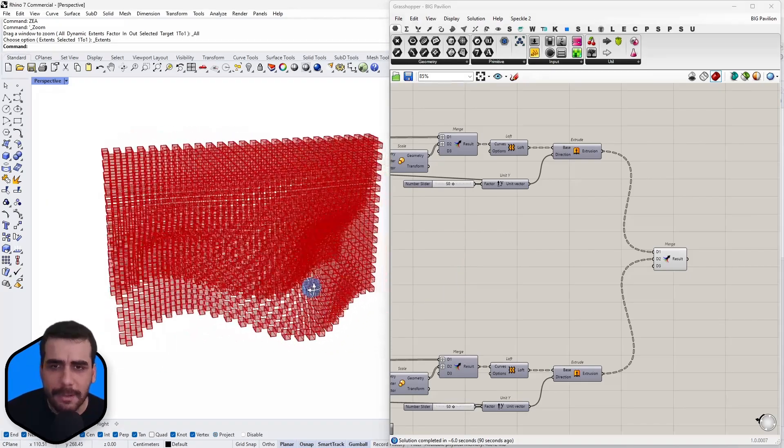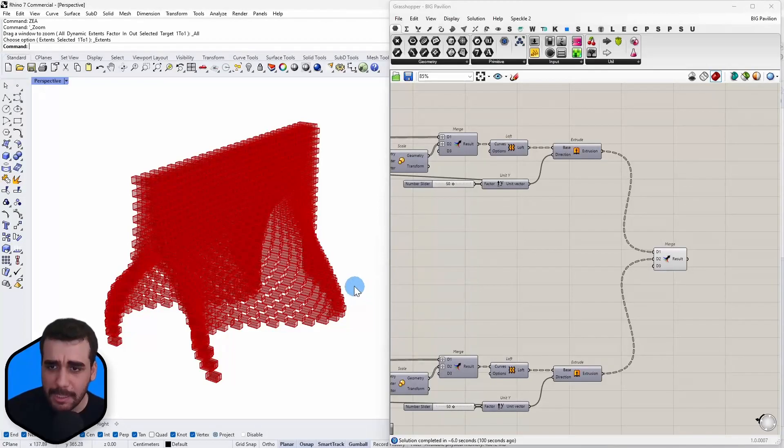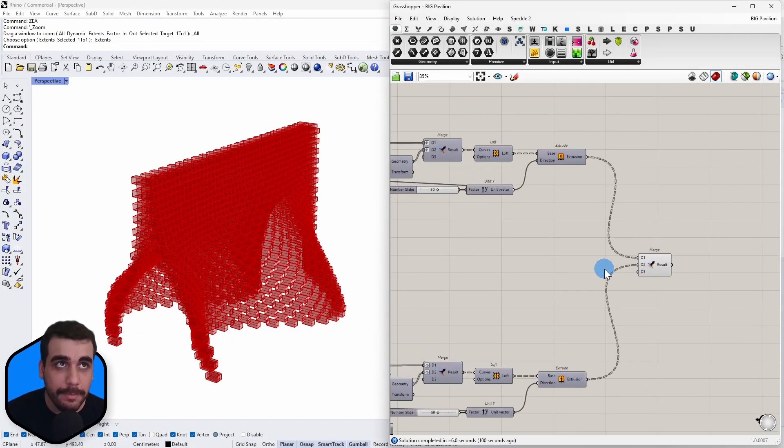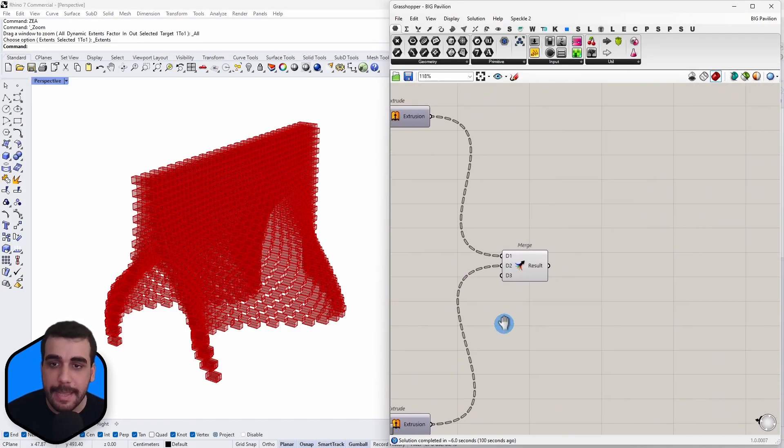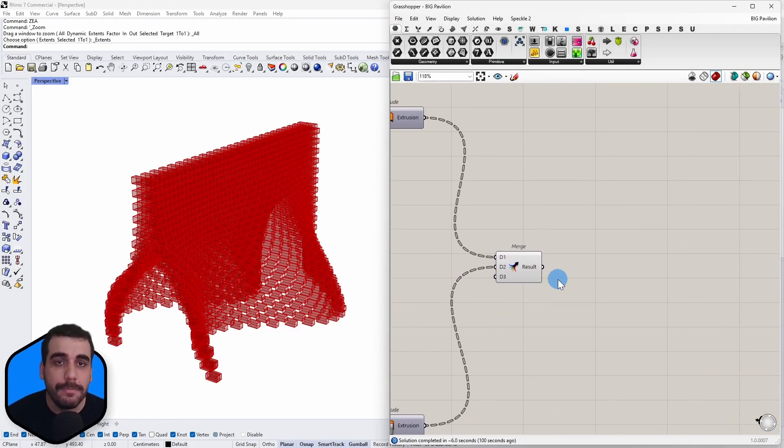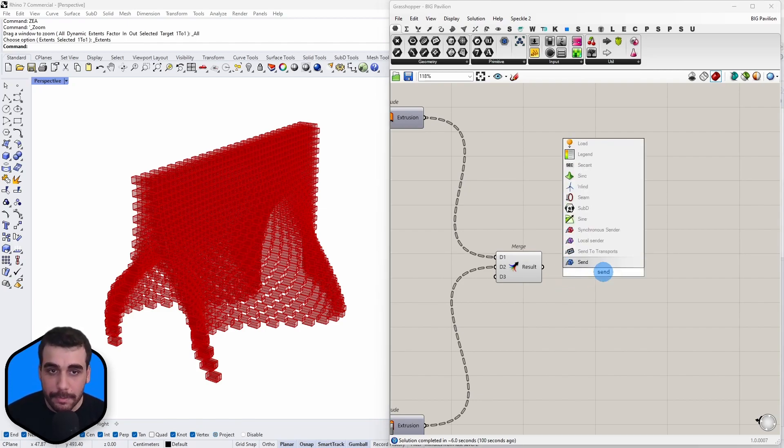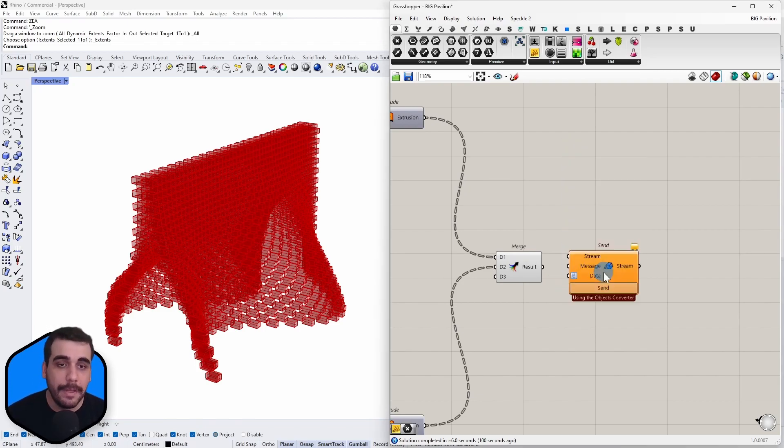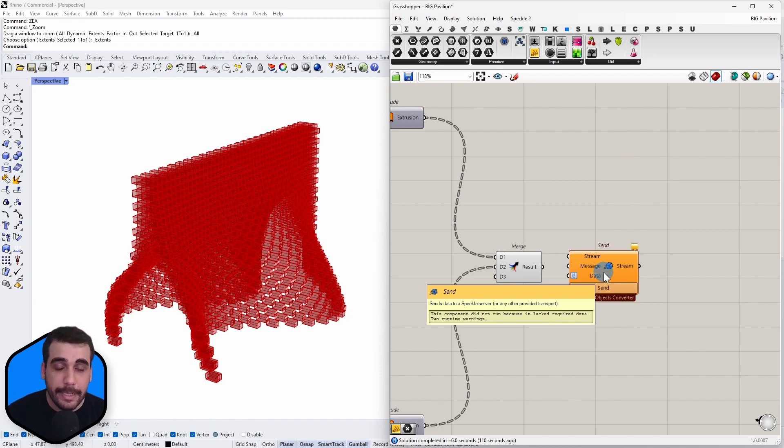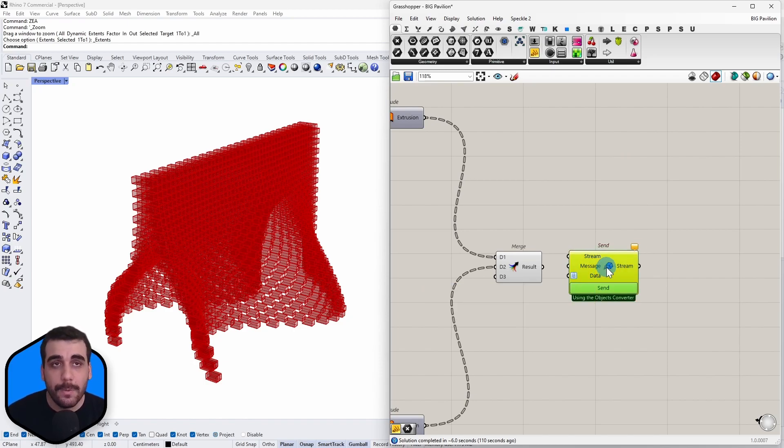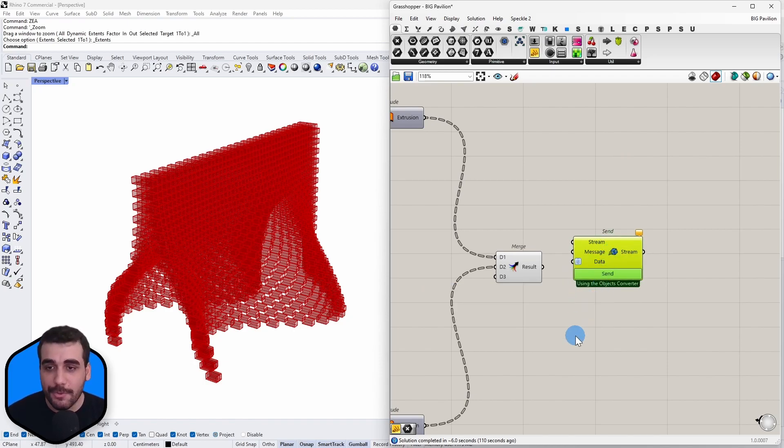So I have created this BRK Ingels, I think it was Serpentine Pavilion, in Grasshopper. Now I want to send this to Speckle. To do that, simply search for send node. If you have the Grasshopper connector installed, it will probably show up.